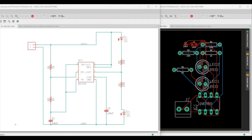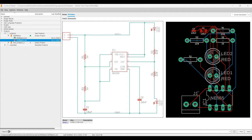Welcome to this channel. In this tutorial, we will create a simple schematic and board files of a 555 timer used to flash an LED. This tutorial is performed using the Eagle PCB design tool.